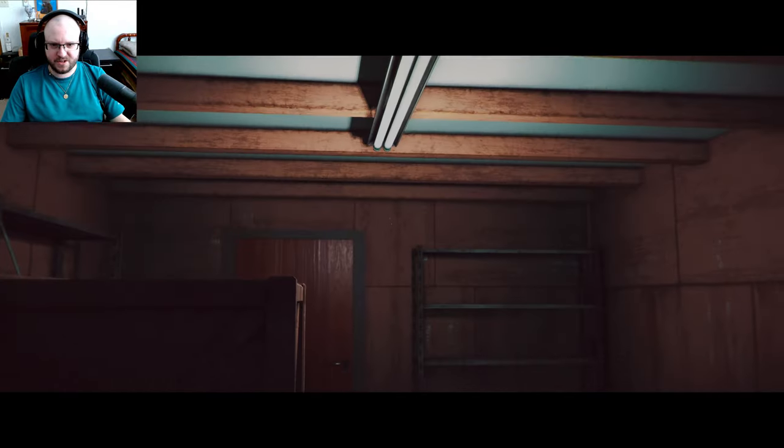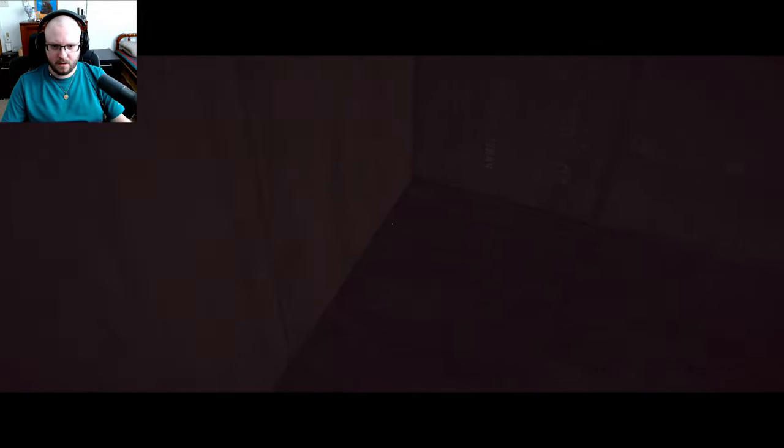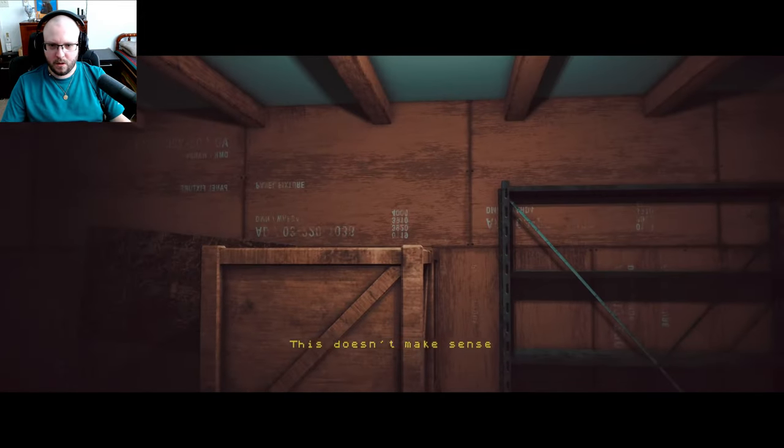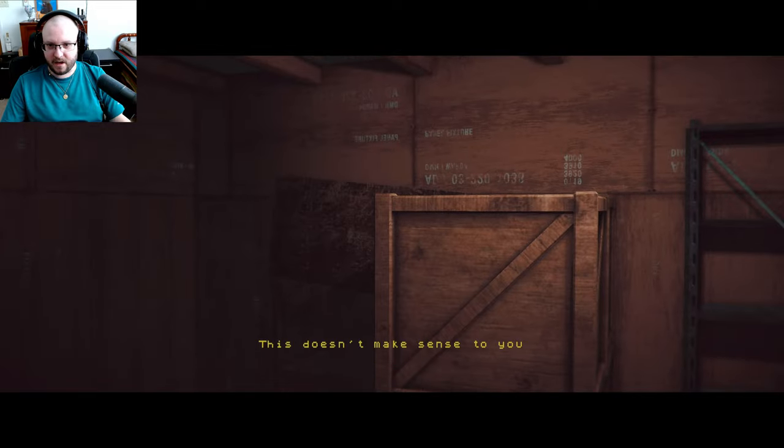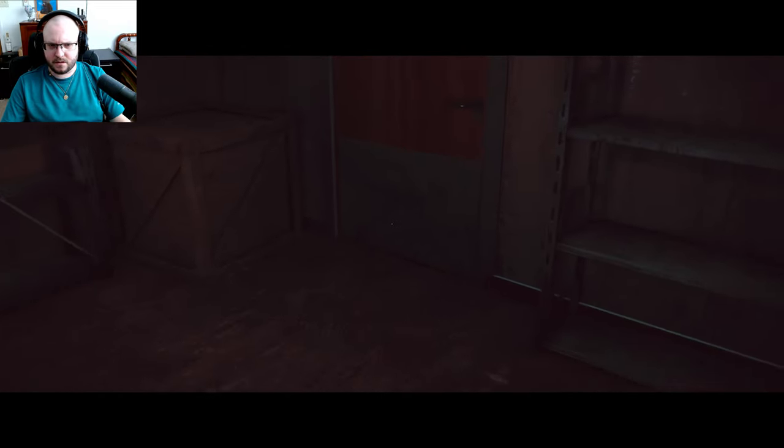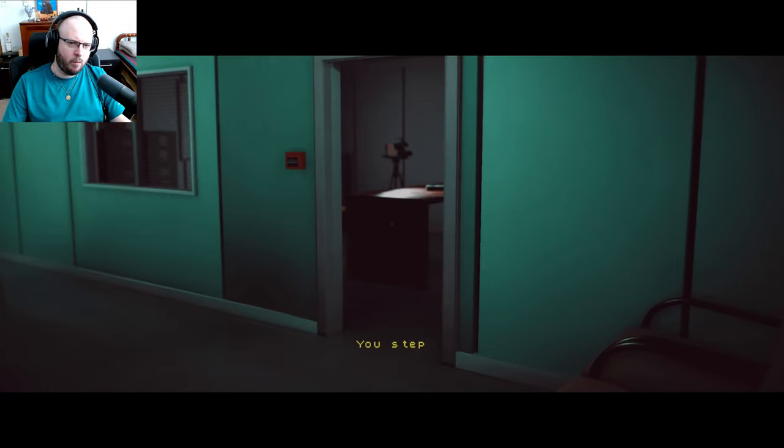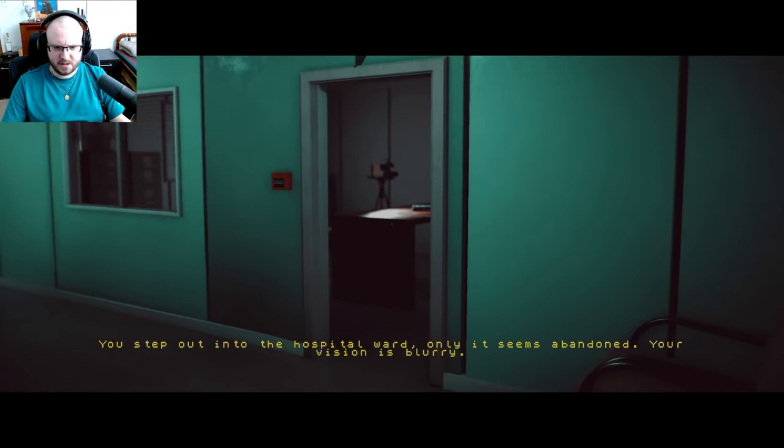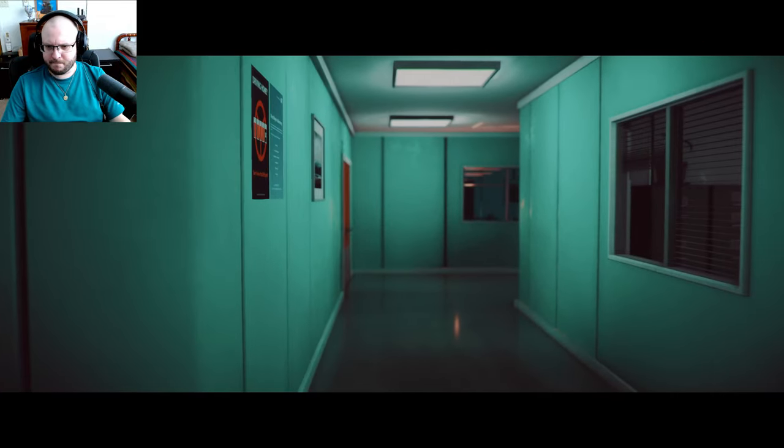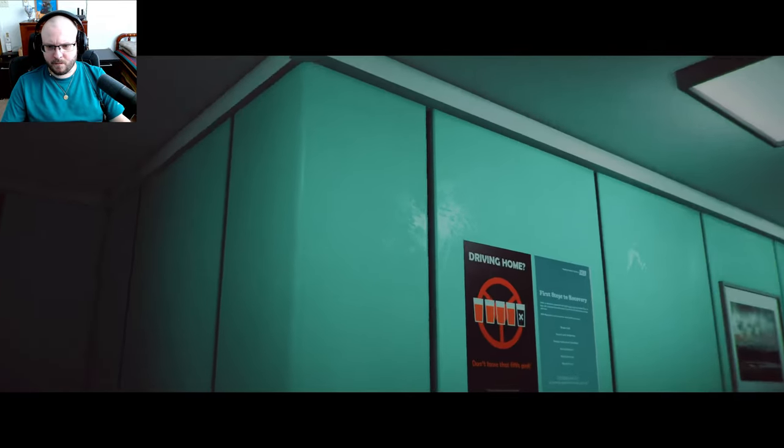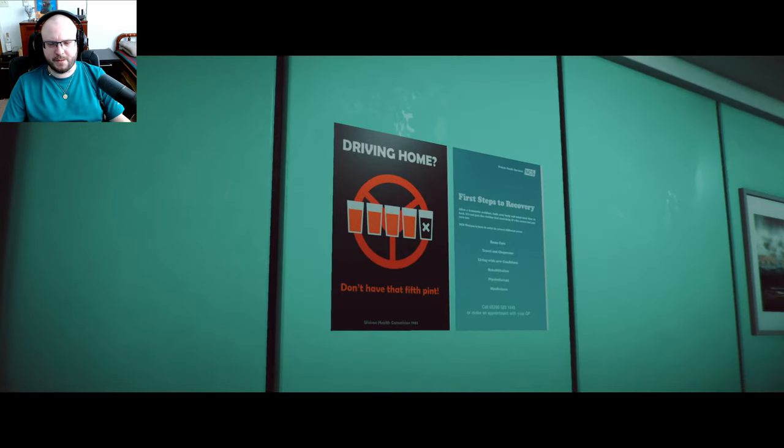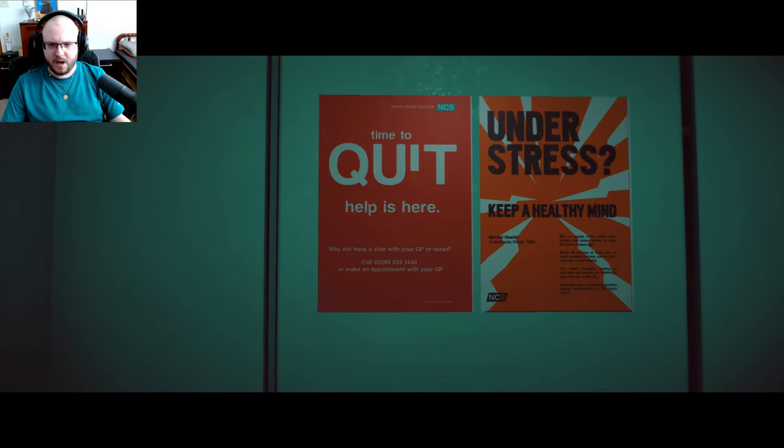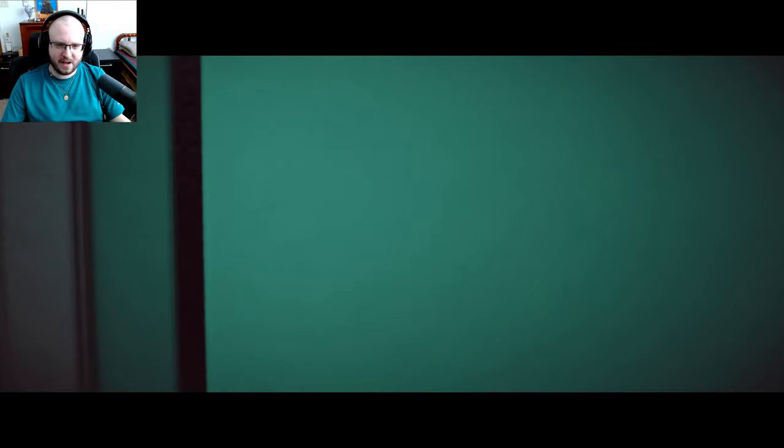Oh, oh, this is new. I want to actually move around. This doesn't make sense to you? Yeah, I'm in a box. You step into the hospital corridor, only seems abandoned, your vision is blurry. Oh, that was Deadpool for a second. Time to quit, oh, help is here. It's a cigarette, quitting smoking. Okay, I got you.